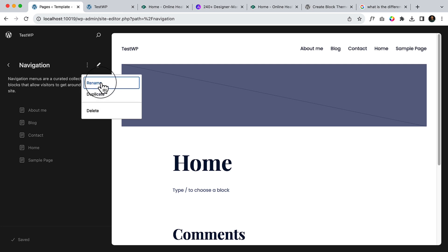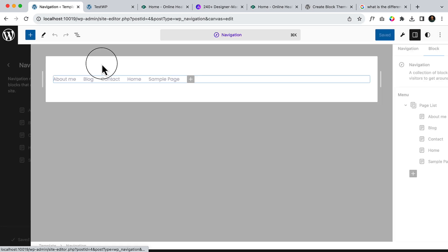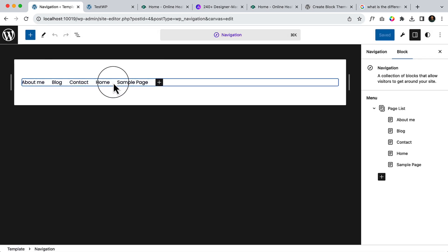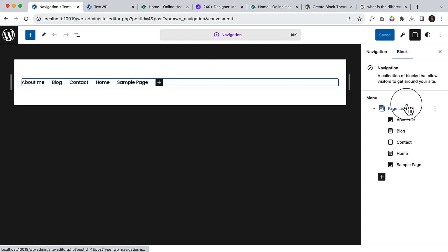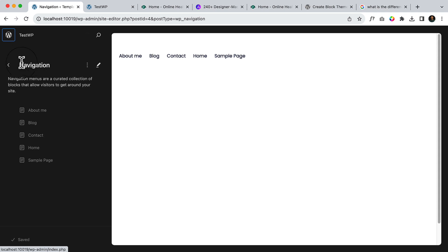I can rename them, duplicate them, and delete them. But if I click here, I can add more pages here. I can completely remove them. So this is very useful. Now click here.